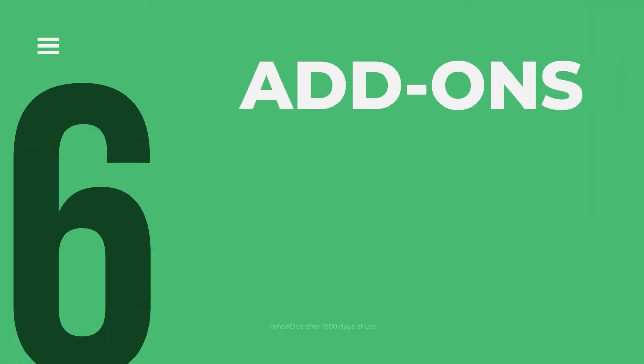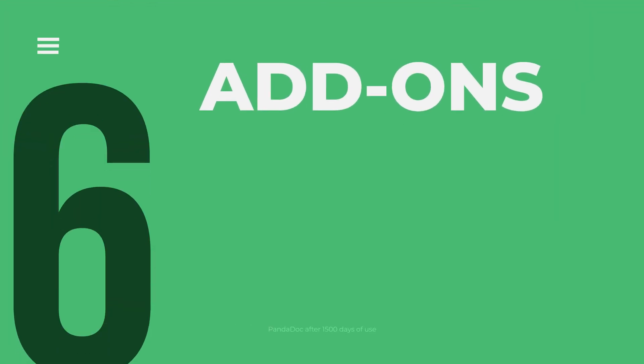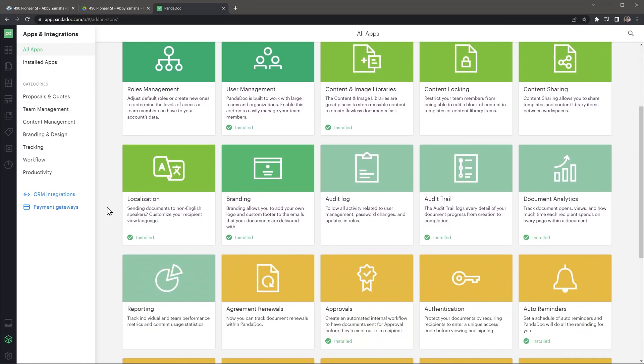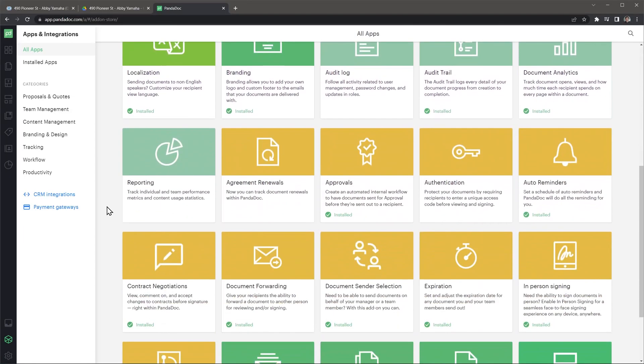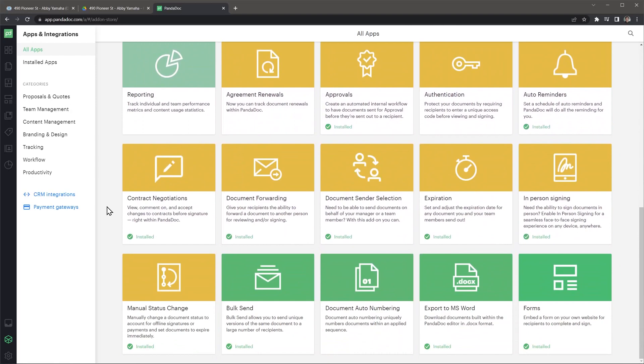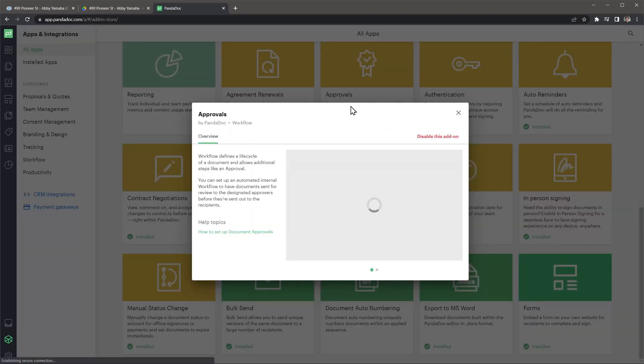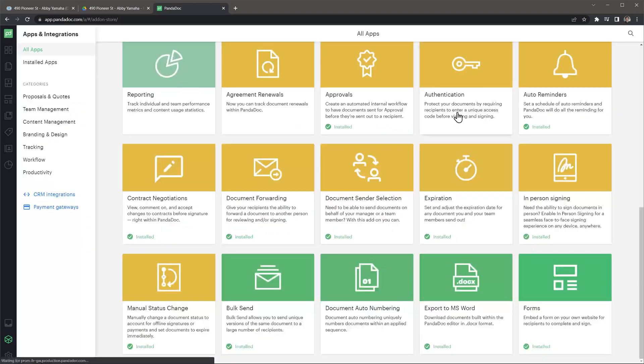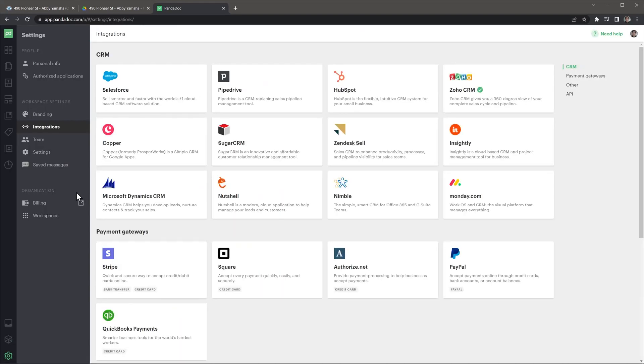In the apps and integrations tab, you can find the add-ons store, and it will allow you to add or remove features from PandaDoc. For example, if you don't need the feature approvals, you can remove it right here. Also, you will see the CRM integration tab that lists all the CRMs that work with PandaDoc, as well as some payment gateways and other apps like Zapier.